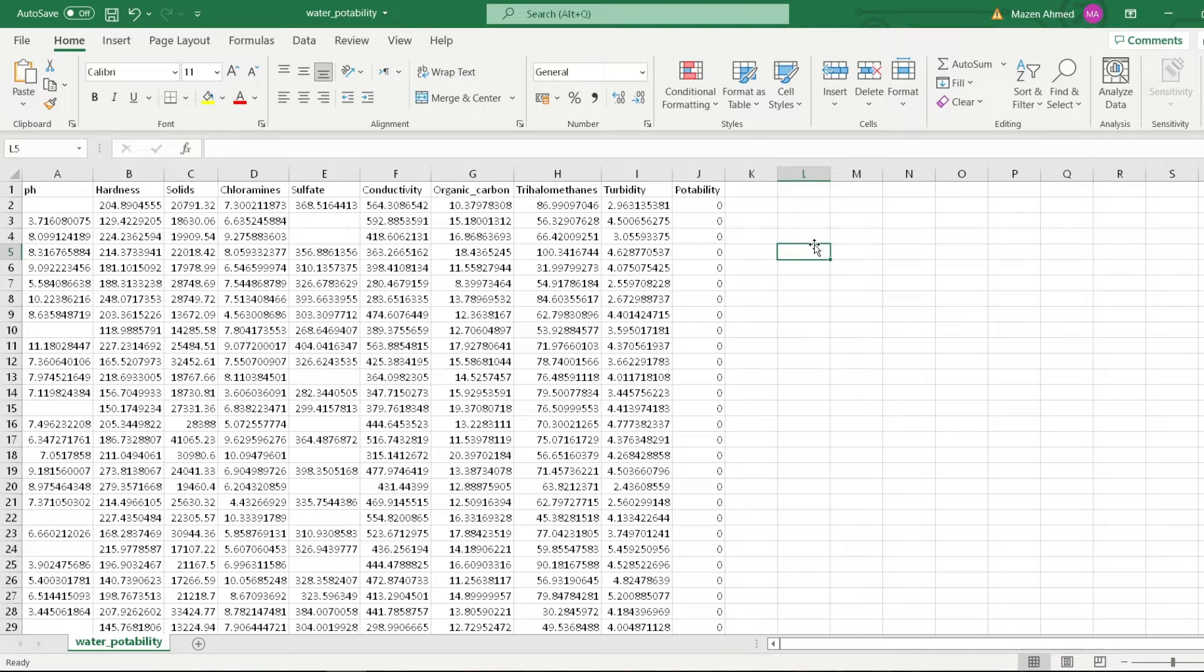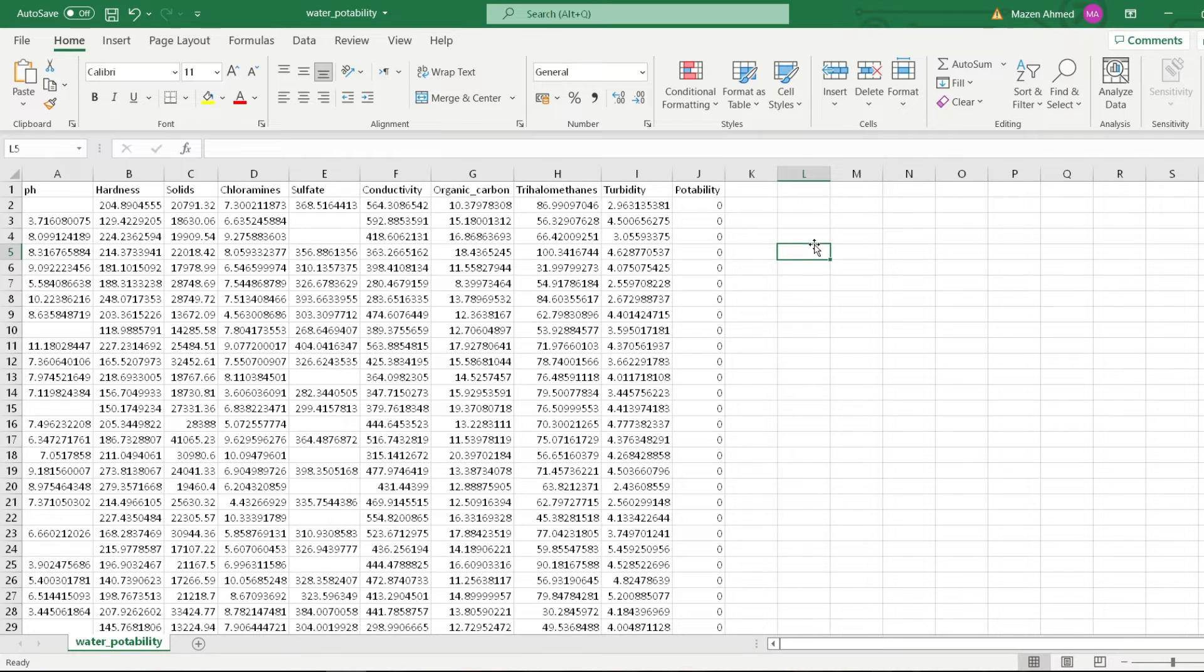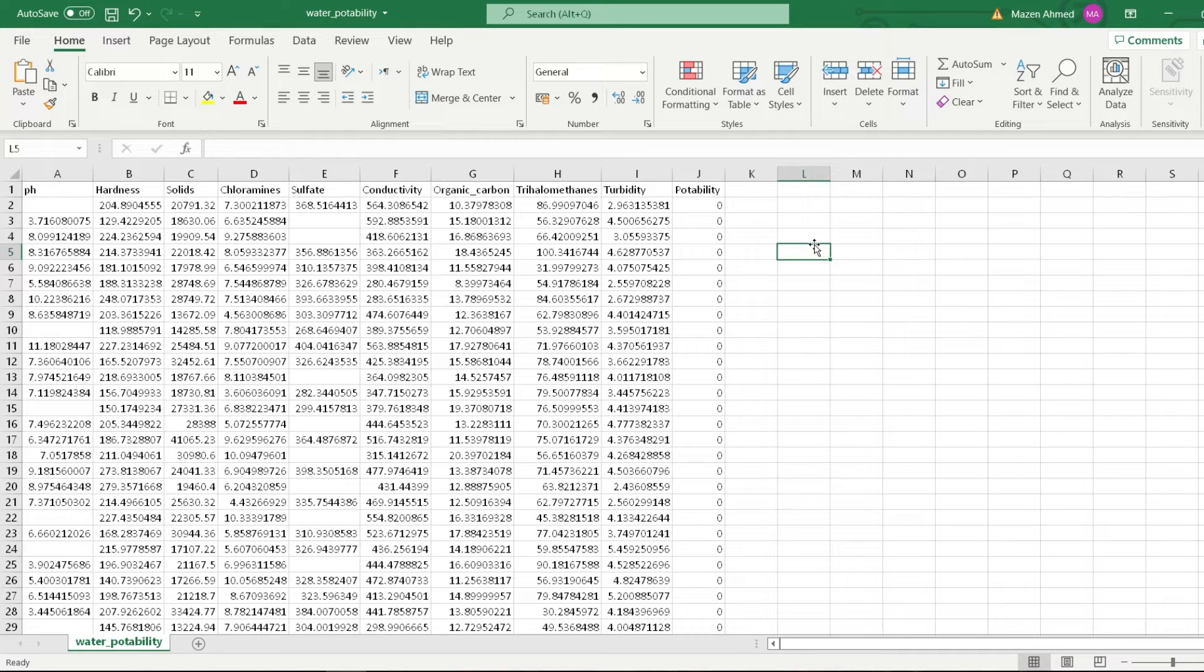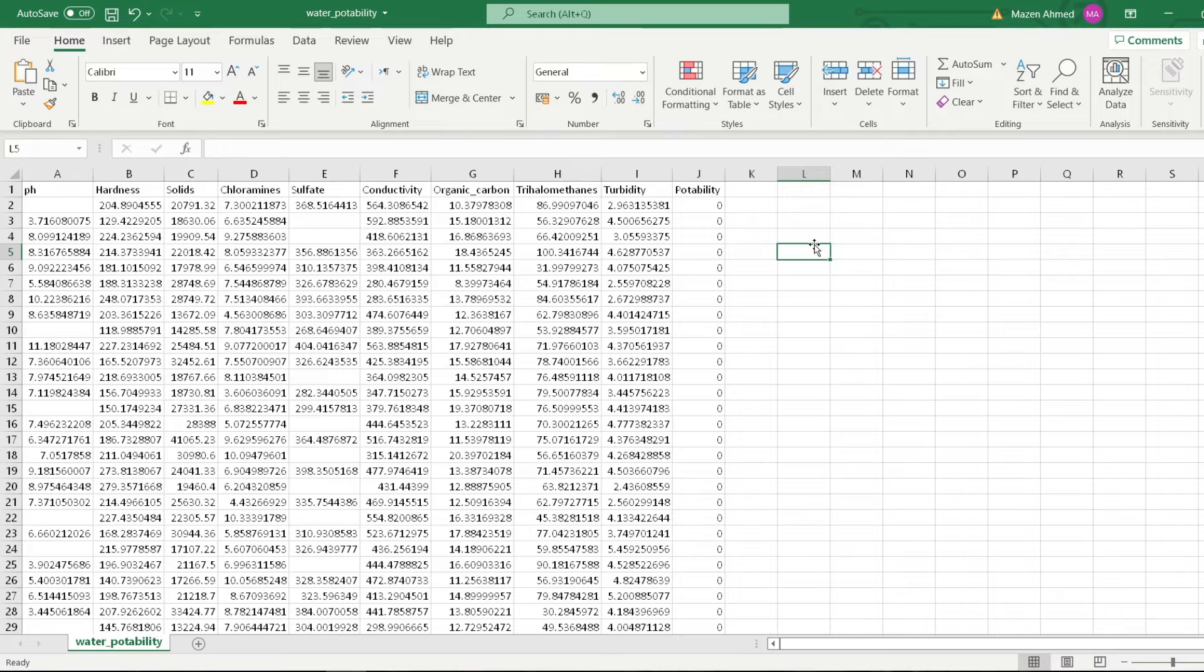organic carbon, trihalomethane, and turbidity. The target variable here is the potability, whether it's safe and clean to drink, which would be indicated by one. Otherwise, it's not safe and clean to drink, which is indicated by zero. So this is a binary classification problem.